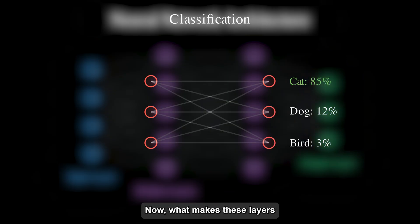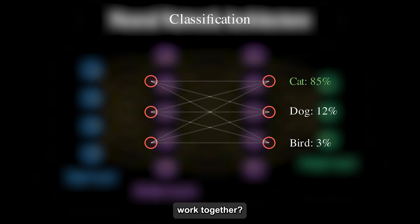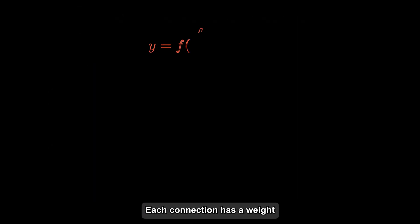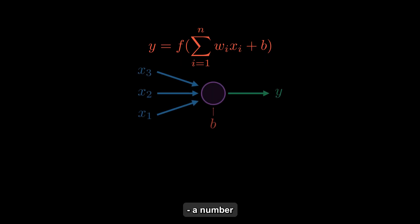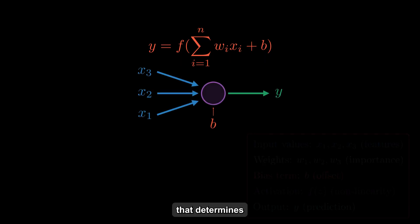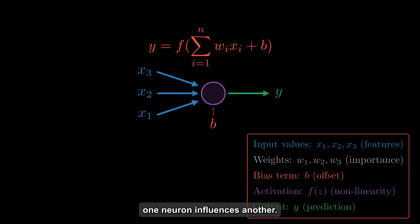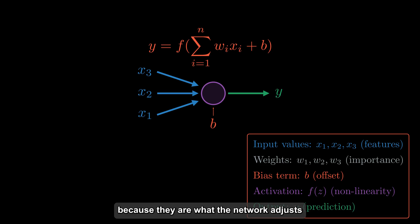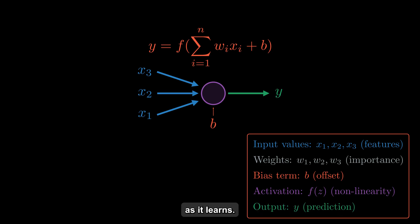Now, what makes these layers work together? The key is in the connections between neurons. Each connection has a weight, a number that determines how strongly one neuron influences another. These weights are crucial because they're what the network adjusts as it learns.